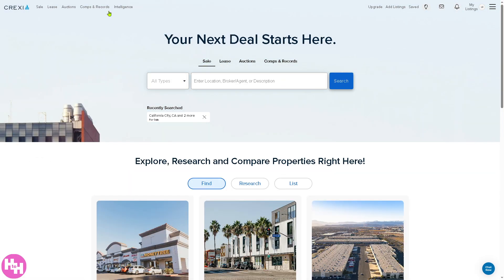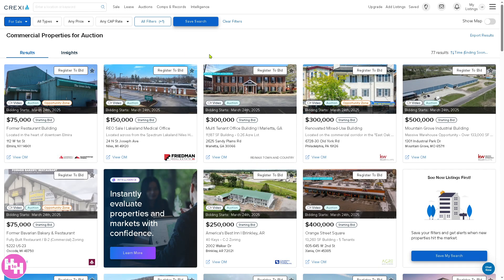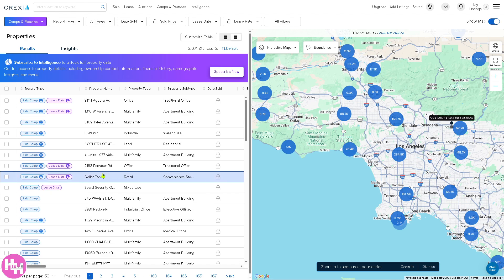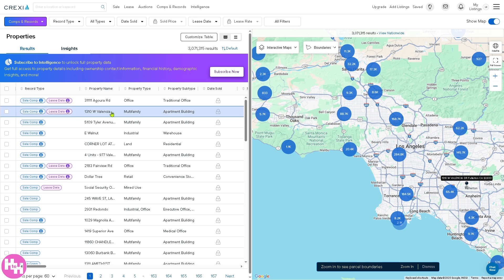Back on the homepage, there's more to explore. Under auctions, you can search for commercial properties being sold at auction. For comps and records, this section gives you full access to property details, but you need to subscribe to the pro plan to unlock the full property data — including owner, buyer, brokers, and much more.